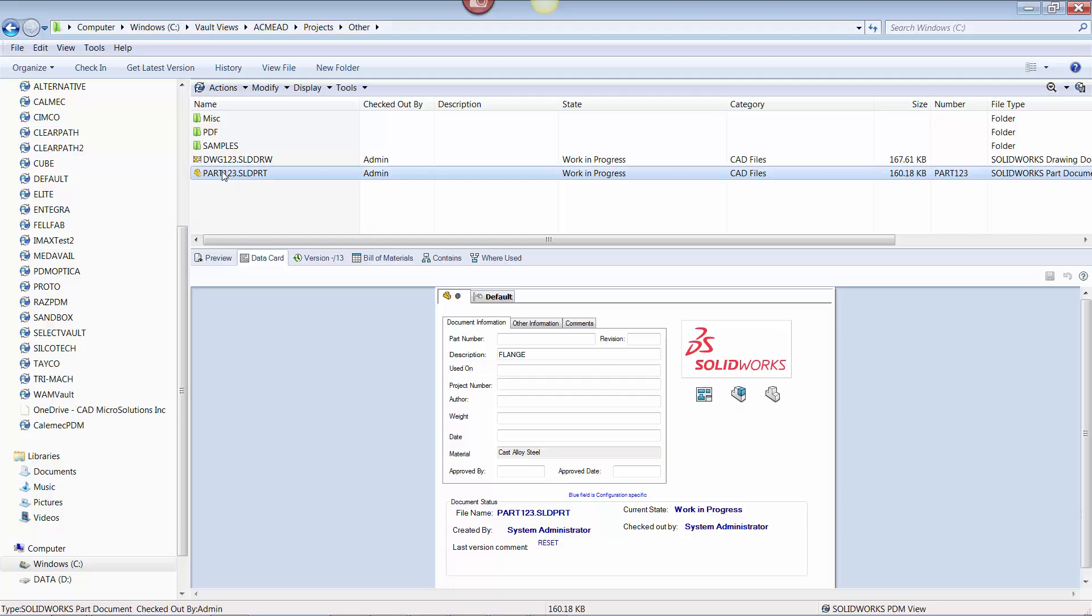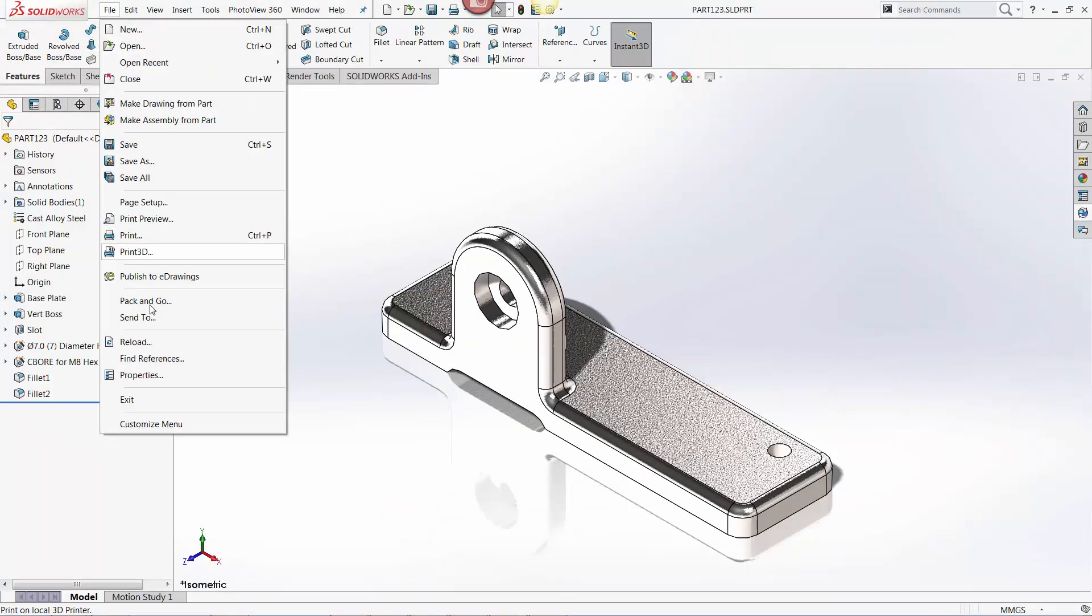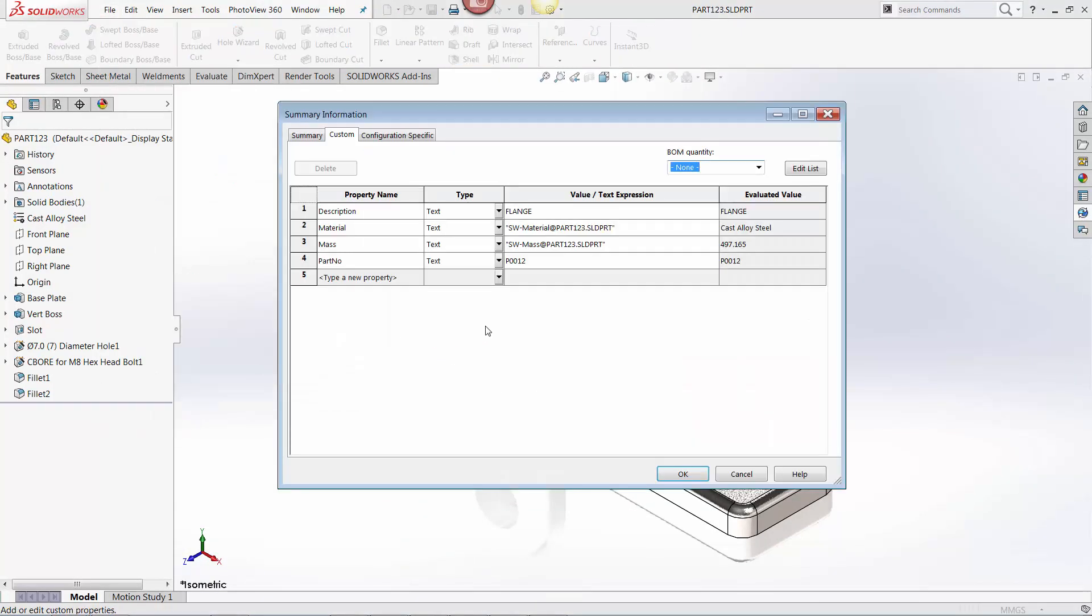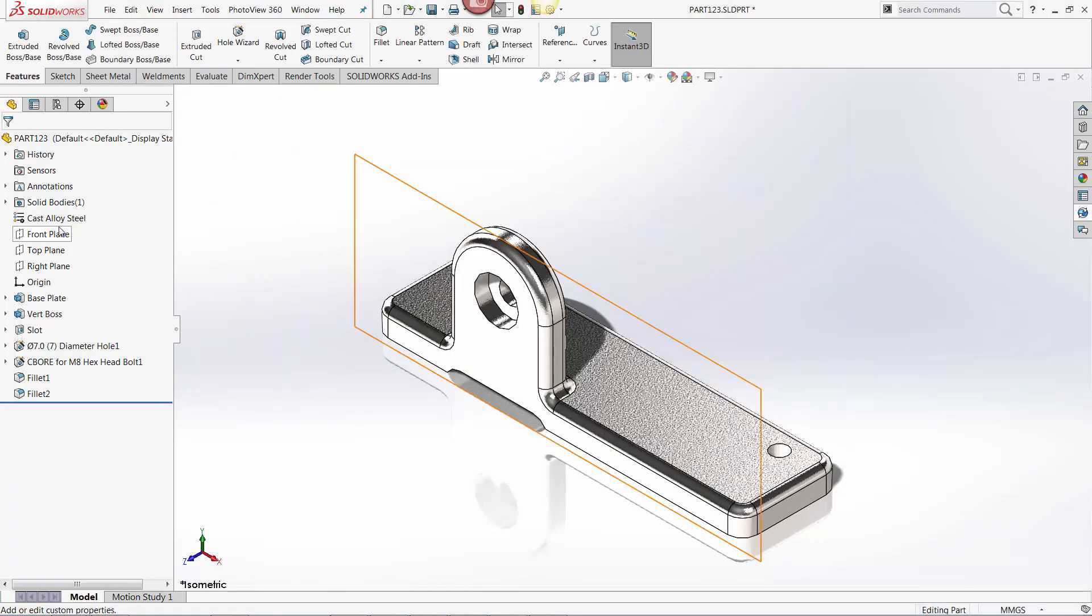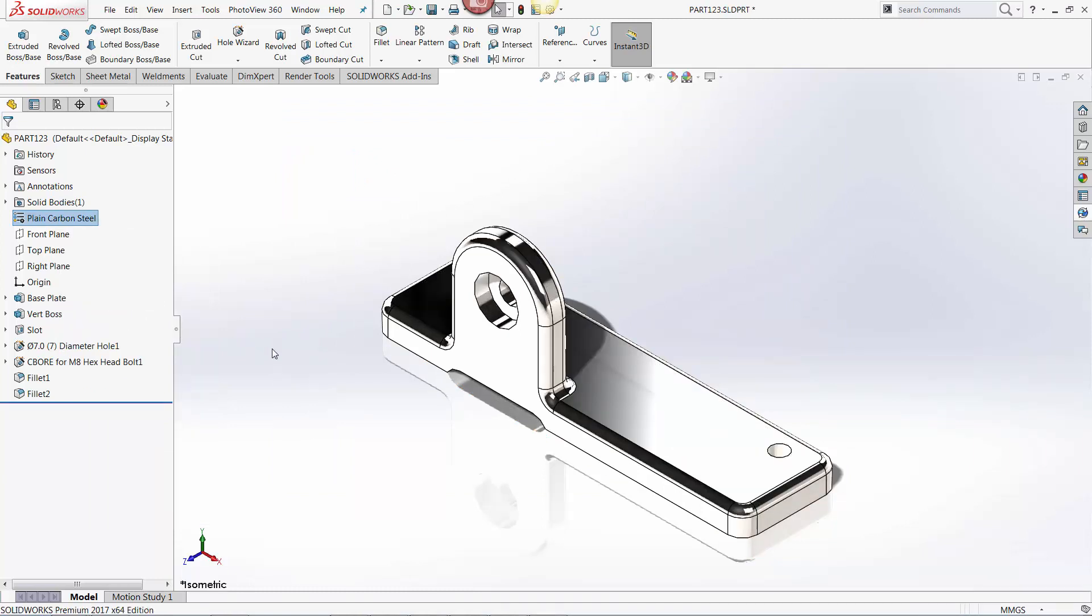Now if I open up the part file and go into properties, you can see how the data entered on the data card is now visible inside the SOLIDWORKS file. I'm also going to change the material to show how the data is pushed back into PDM. And I'm going to save the file.